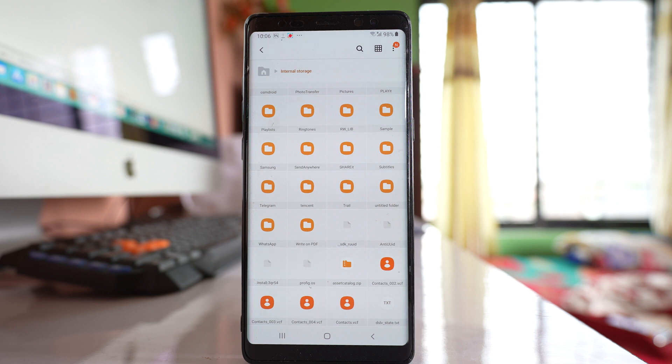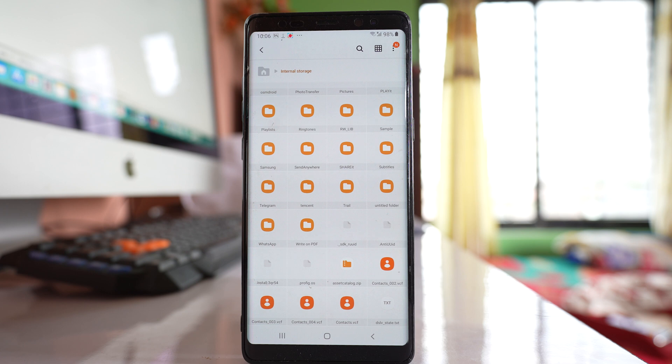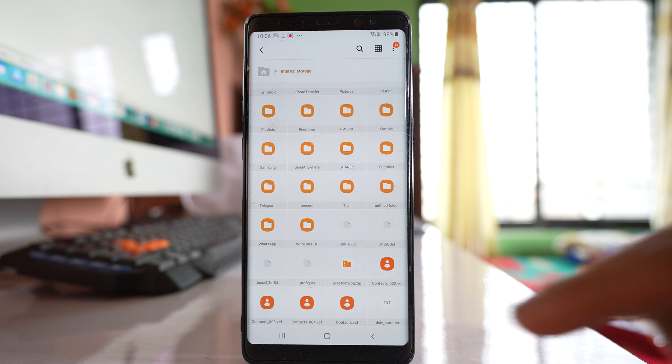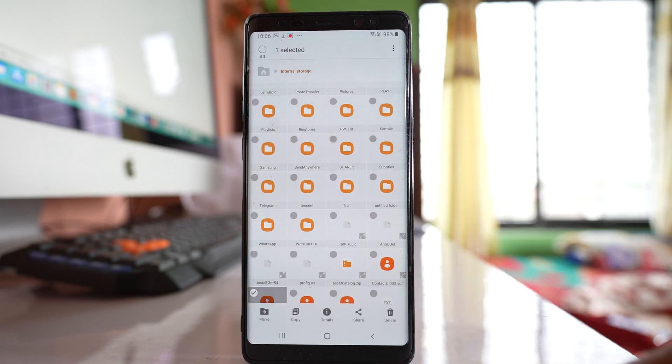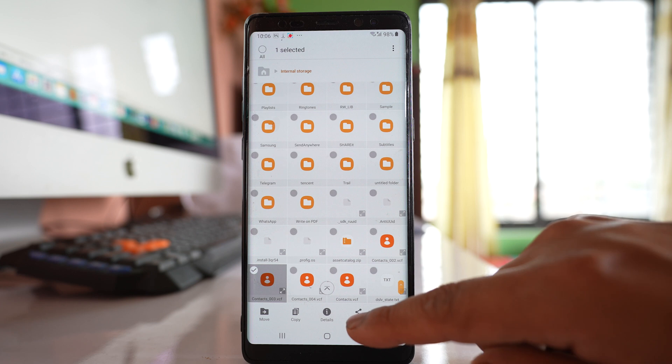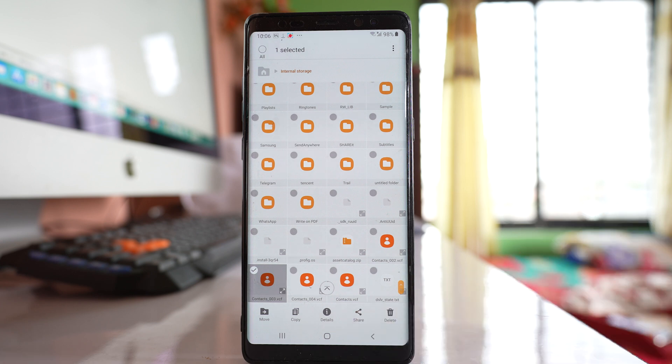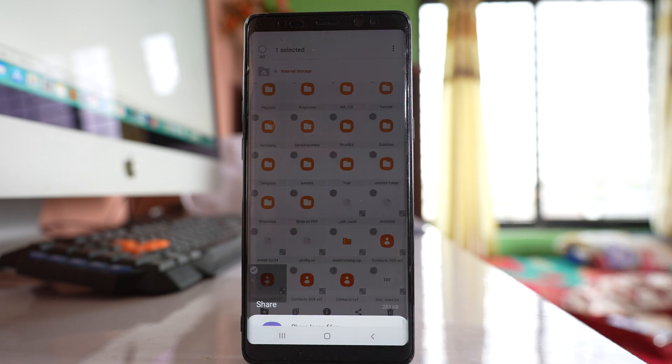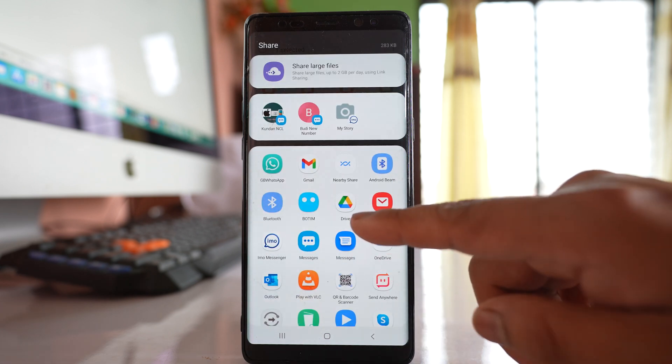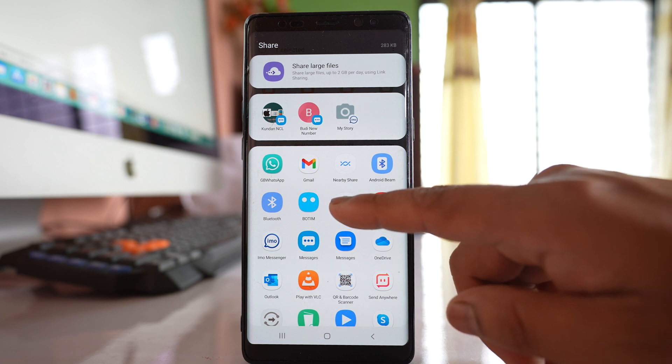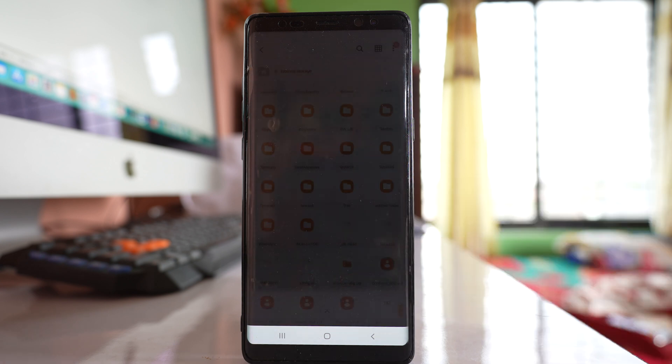So once you have exported the contacts to the internal storage now you can upload the contacts to Google Drive. So for that one let me tap and hold the contact file. Let me tap on this share button and if I scroll down I can see there is Google Drive icon. So I will select the icon.